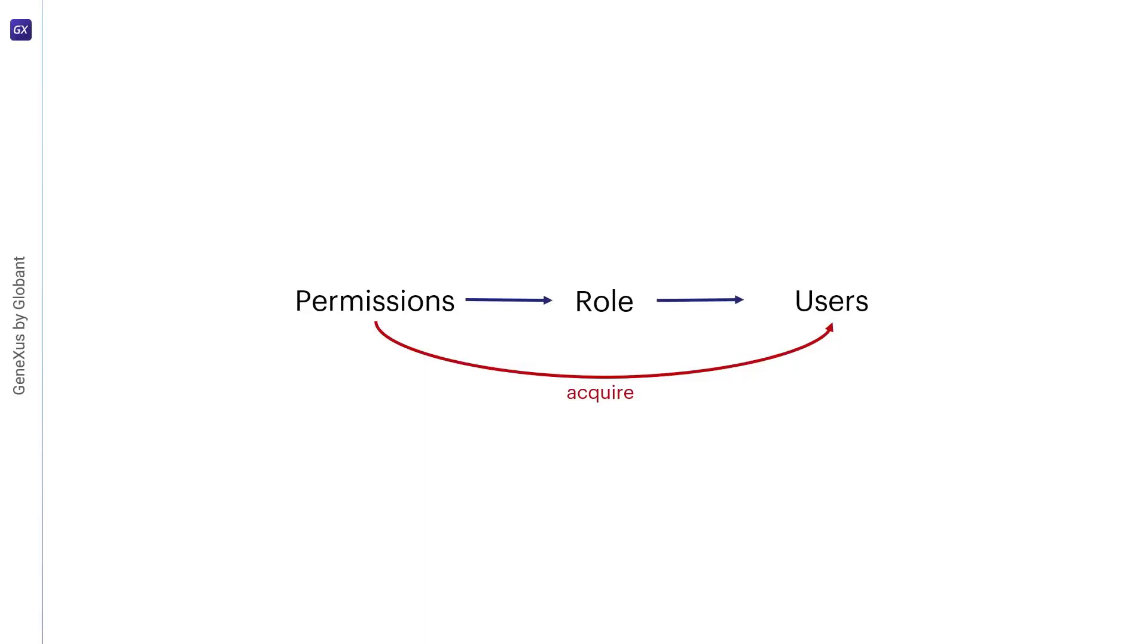Since users are not assigned permissions directly, as they only acquire them through their roles, managing individual user rights becomes a matter of simply assigning the appropriate roles to the user's account. This simplifies common operations, such as adding a user or changing a user's department.